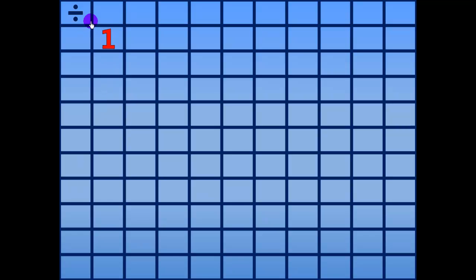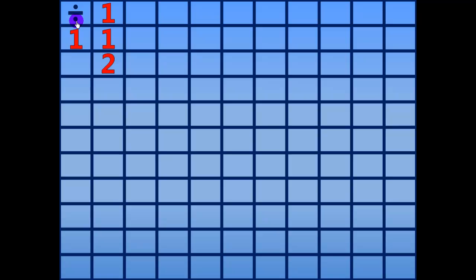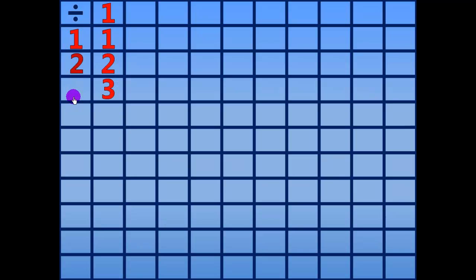1 divided by 1 equals 1. 2 divided by 1 equals 2. 3 divided by 1 equals 3.